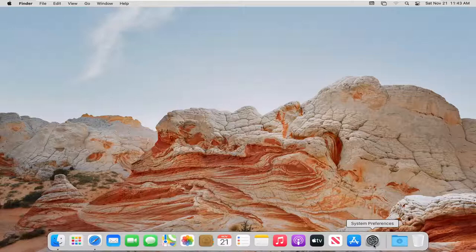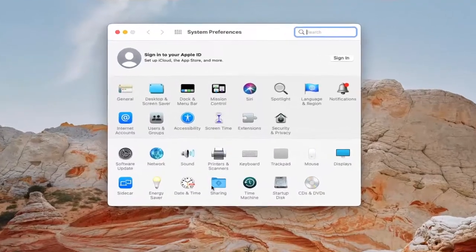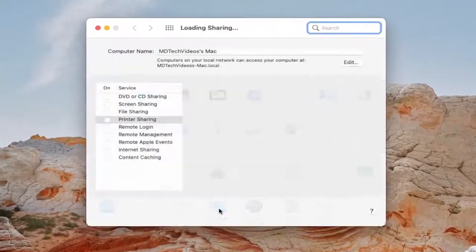We're going to start off by left clicking on the system preferences tile or button down in our dock. Go ahead and left click on that to open it up. Then select the sharing folder.